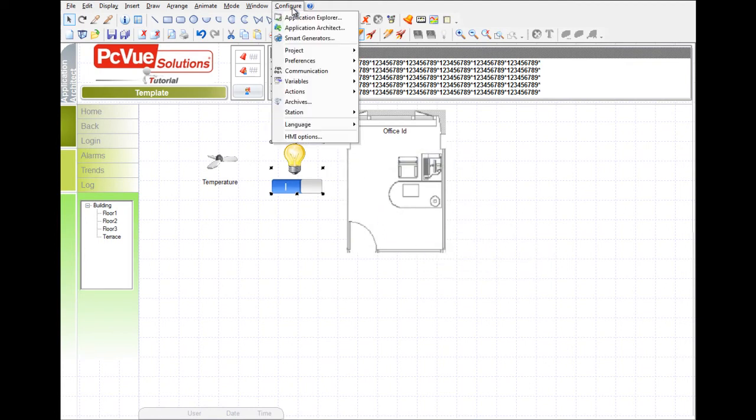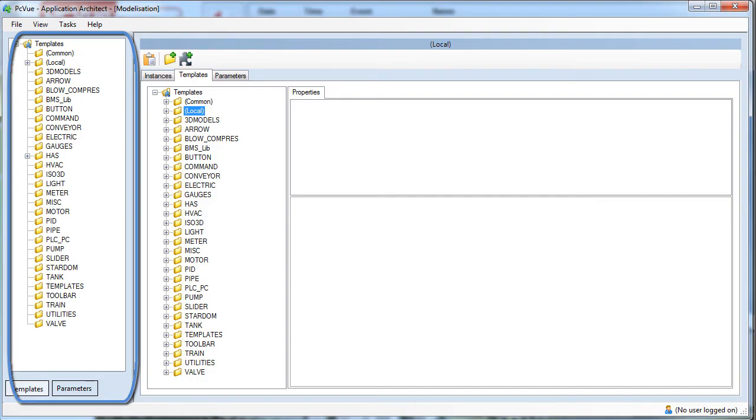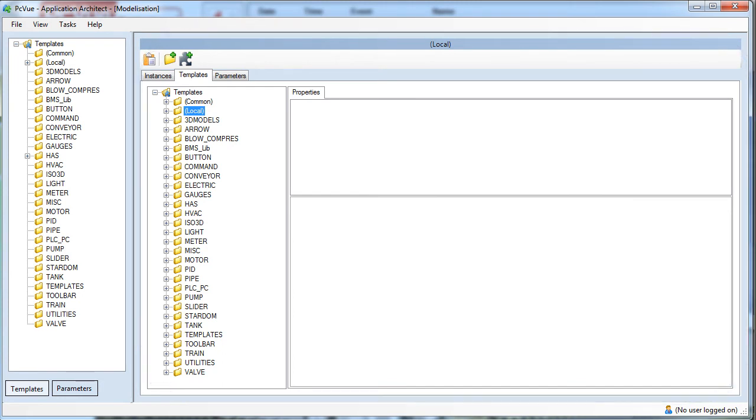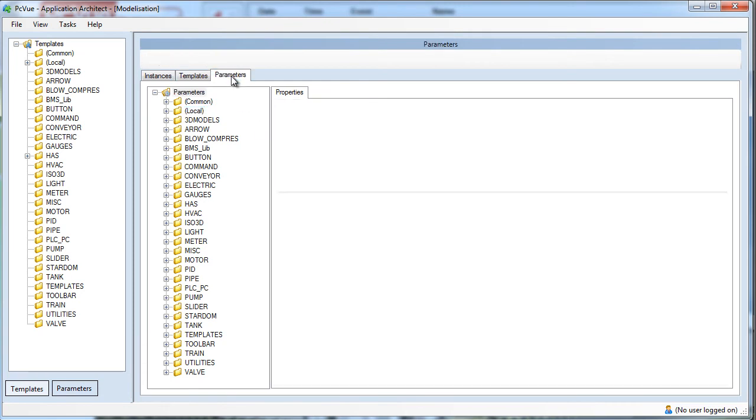Open the Application Architect from the Configure menu. The left pane is used to display and select existing templates and parameters. The right pane is used to design the templates, the parameters, and the instances to be generated.